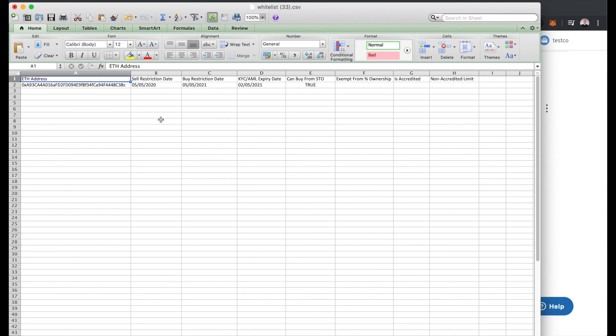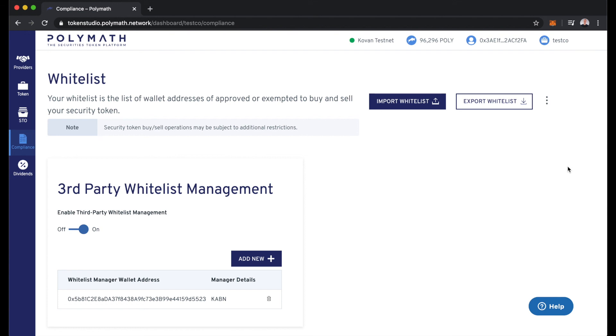Let's see what happens when an investor successfully passes the KYC process that the security token issuer has set out. Just before we go see what the KYC process looks like, let's pay attention to this section here on the page. The TestCo issuer has delegated whitelist management to a third party here using this module.